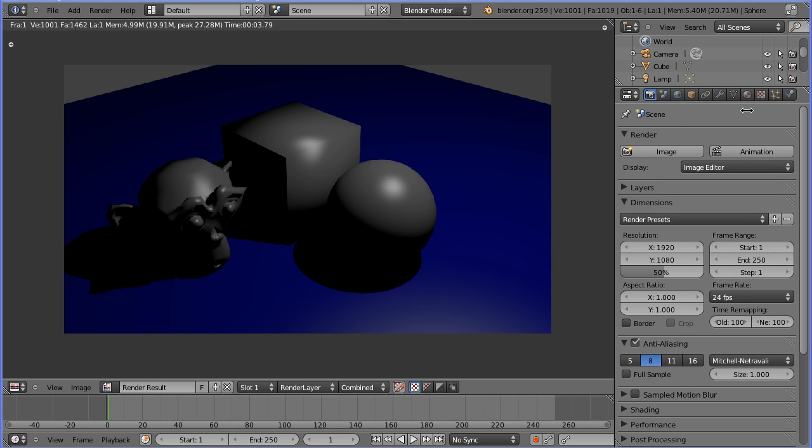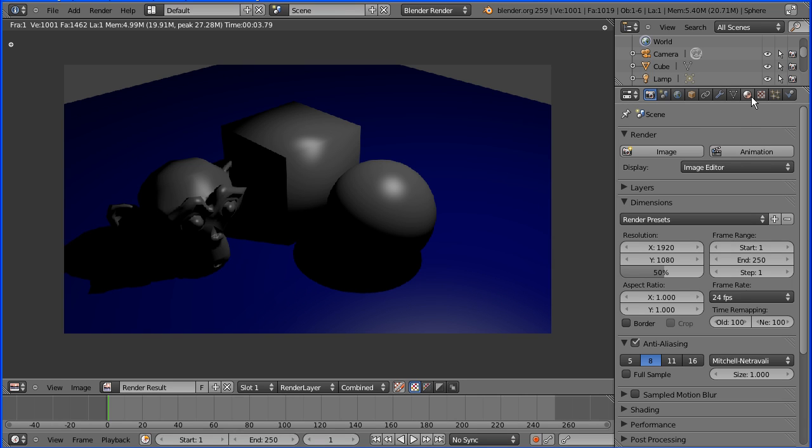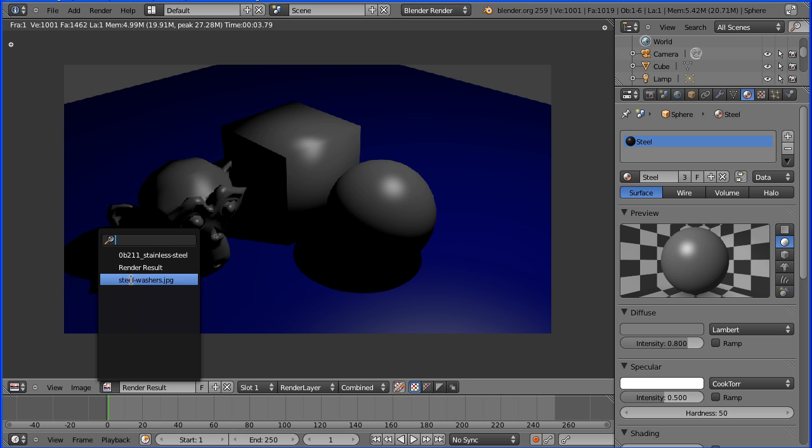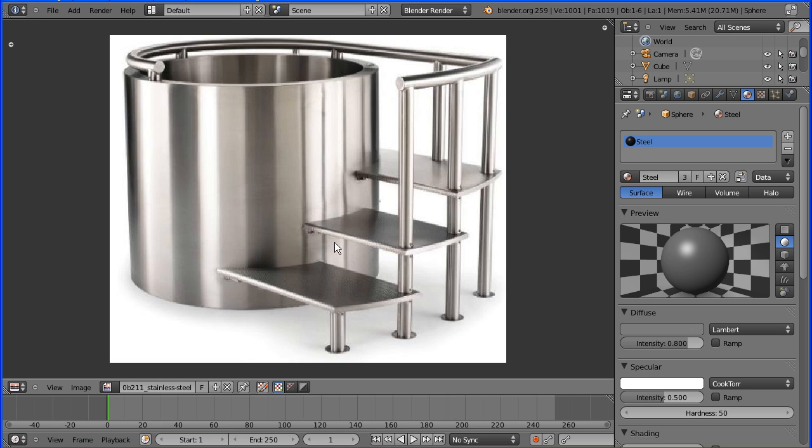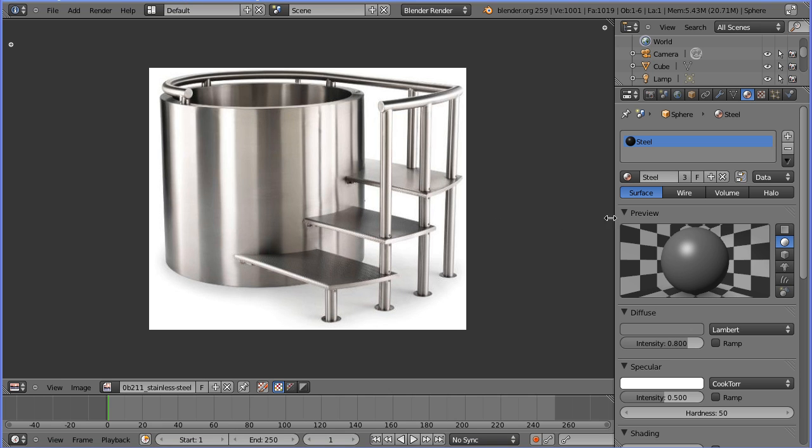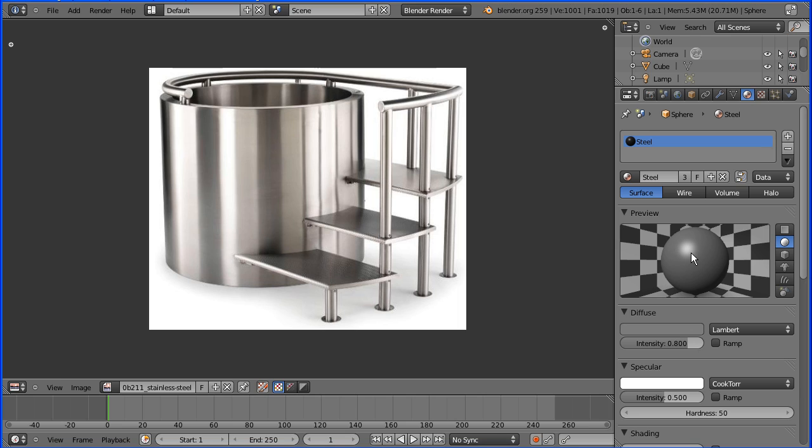I'm going to get the material properties back up, and while we're in the image editor, I'm going to get the image of the stainless steel hot tub. To increase the brightness and shininess of the material, I'm going to make this highlight spot brighter and bigger.